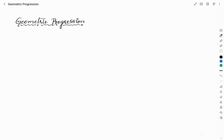I hope you know about arithmetic progression, in which the difference between a term and its previous term is a constant. If you don't know what arithmetic progression is, you can learn it by watching the videos appearing on the i button. Now, let us study about geometric progression.